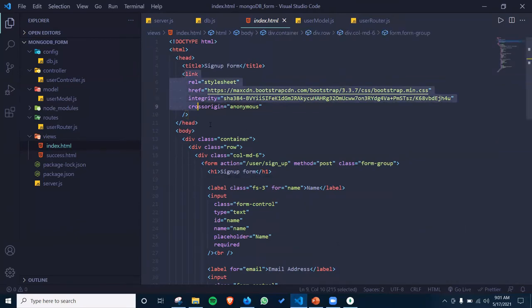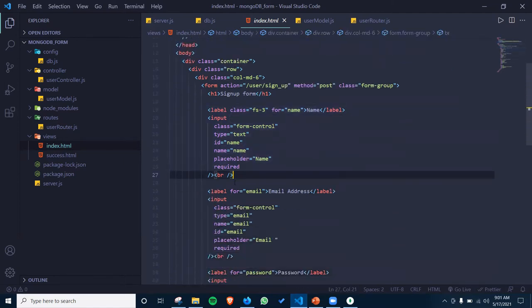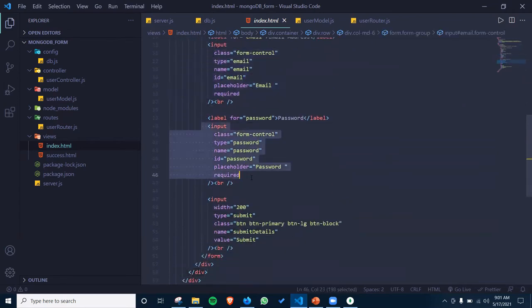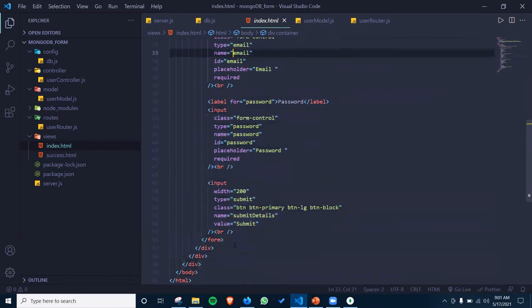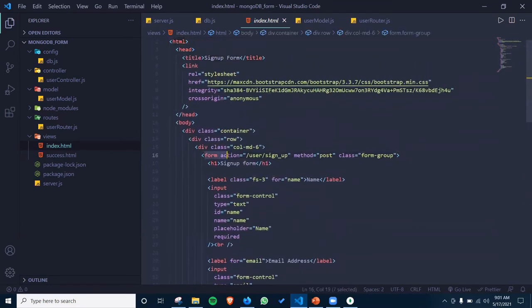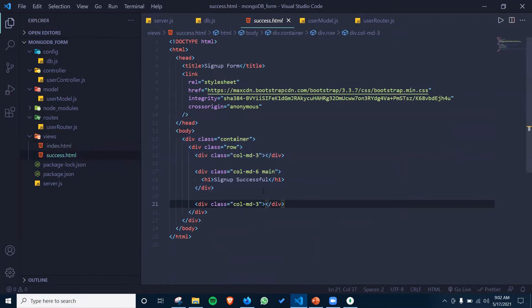I have used Bootstrap for styling. There is an input for name, then email, then password input, and a submit button. I have written all this inside a form where the action is slash user slash signup. This is basically the route where my POST request occurs in the backend.